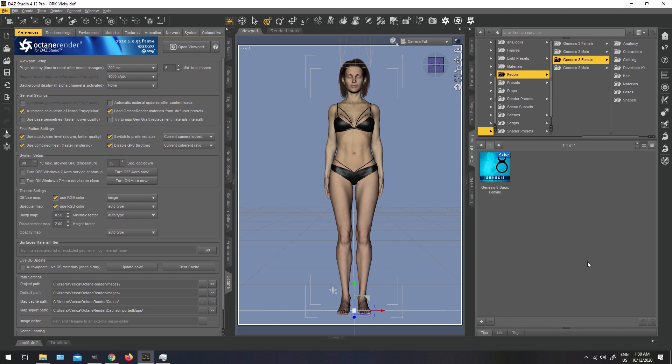We are also going to go through some of the Octane Render basics, how to set up your scenes and do renders in Octane, and show you the Octane Render Kit functionality in action.